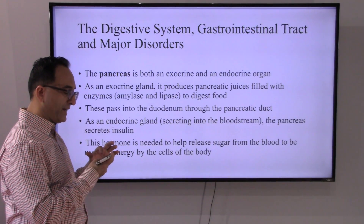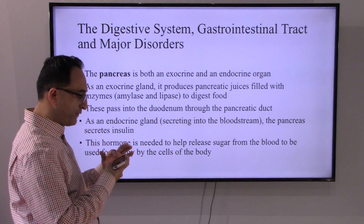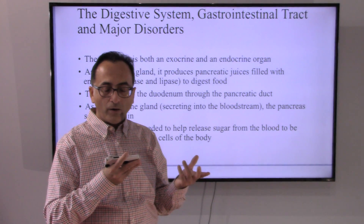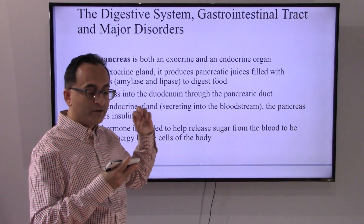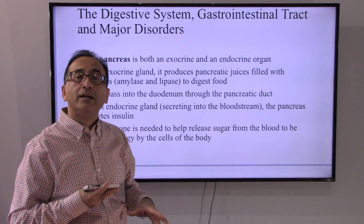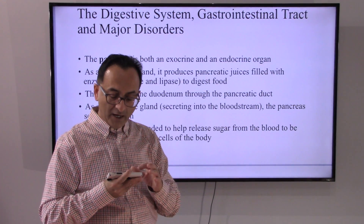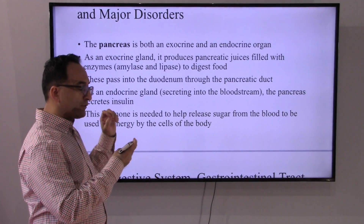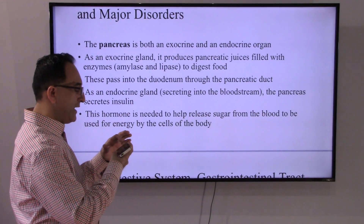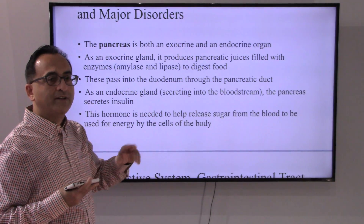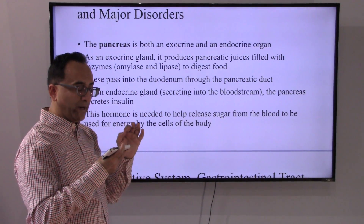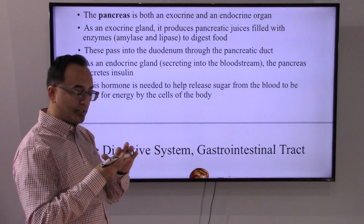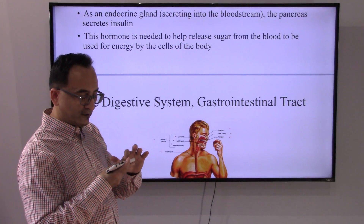Let's take a close look at the pancreas. What does the pancreas do? The pancreas does different things as an exocrine or as an endocrine organ. It will release juices or enzymes — amylase and lipase — to help digest the food. These pass into the duodenum through the pancreatic duct. Another important aspect of the pancreas is that it secretes insulin. This hormone is needed to release sugar from the blood to be used for energy by cells of the body. Diabetes is a separate presentation, so we are not going to cover it here.